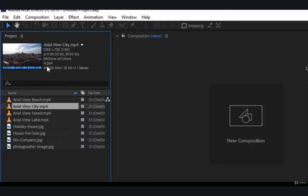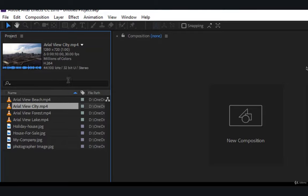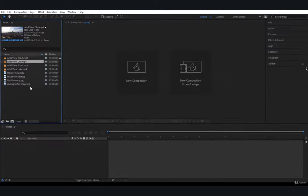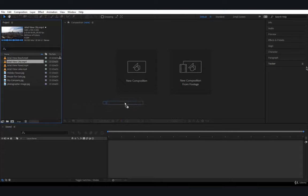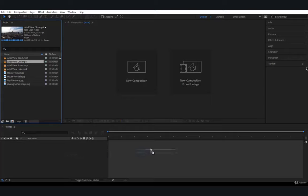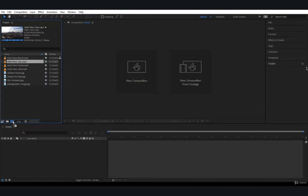And then you have the codec is H.264, and then you have the sound. So if you want to create a composition from this video here, just click on it, drag it. You can drop it over here if you have no composition open, or on the timeline if you have no composition open. The best practice is to bring them down to this button here. This is for Create New Composition from footage.